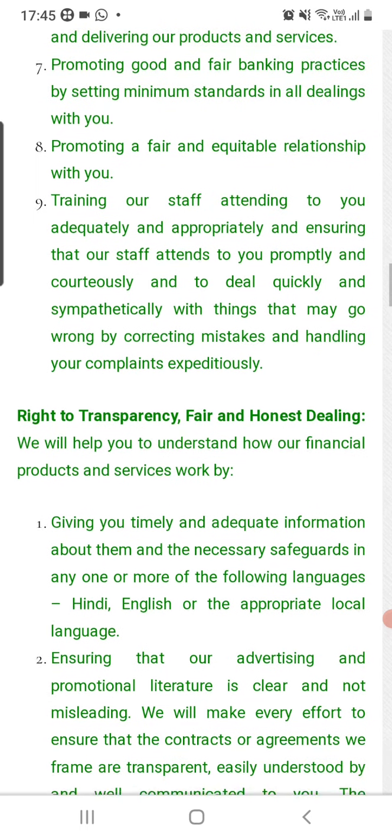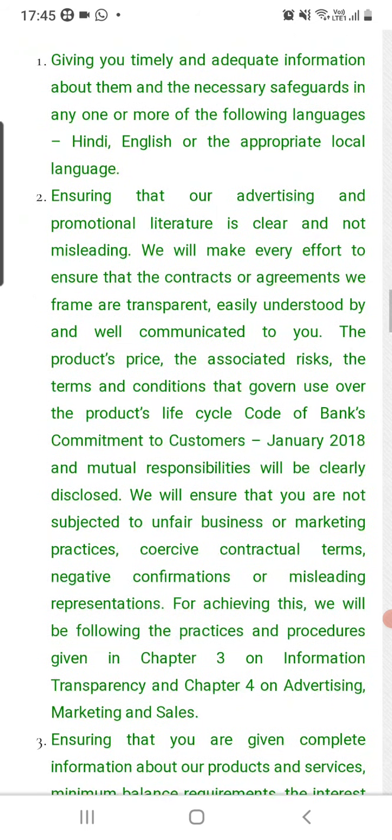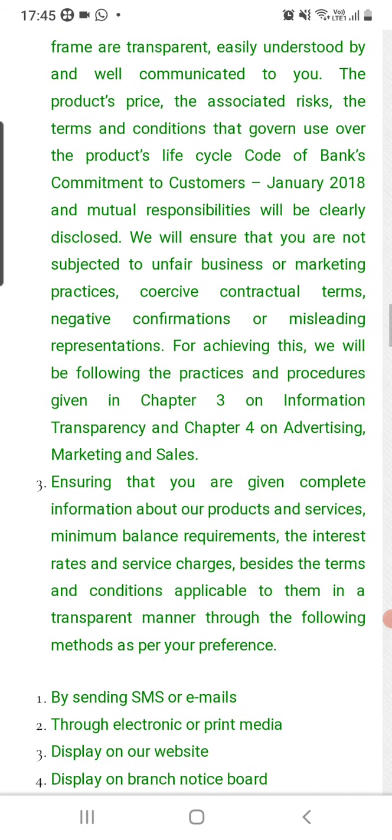Another key right under the BCSBI Code is the right to transparency and fair and honest dealing.